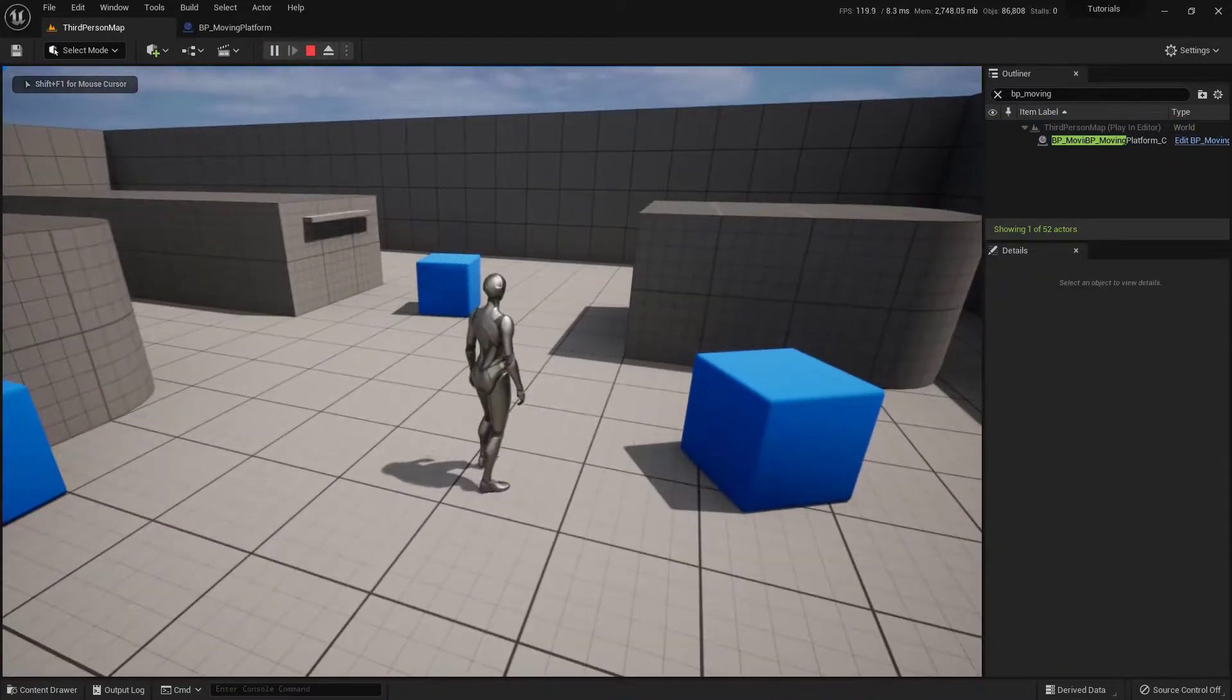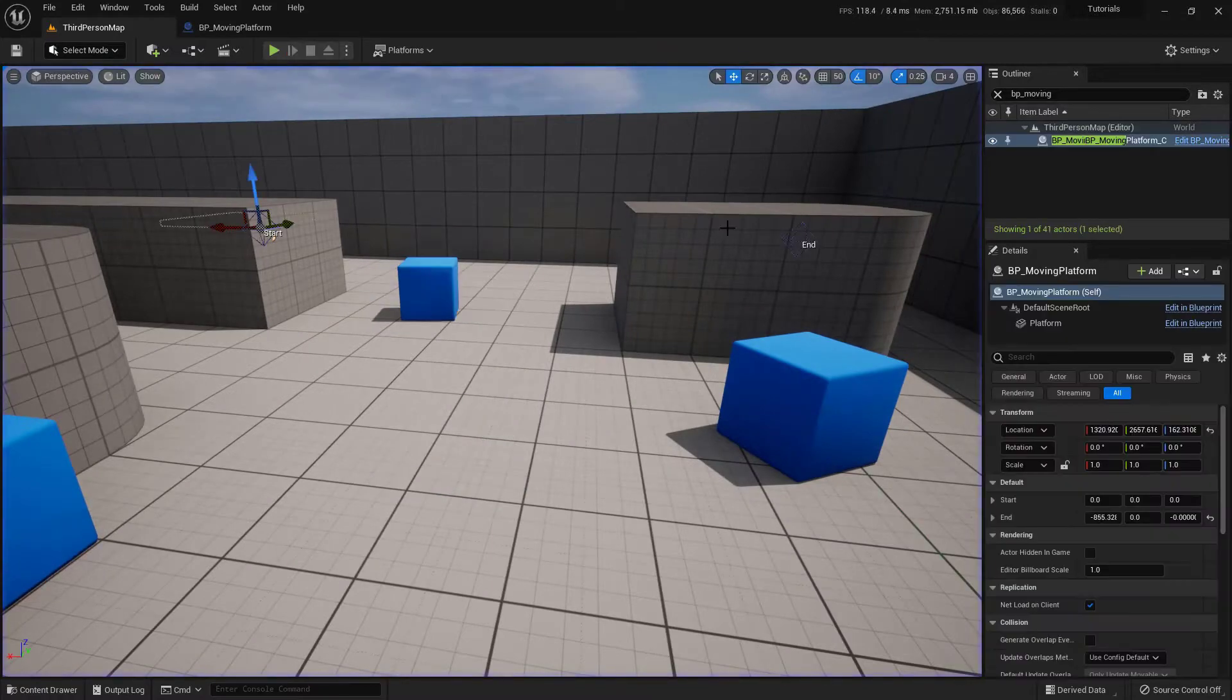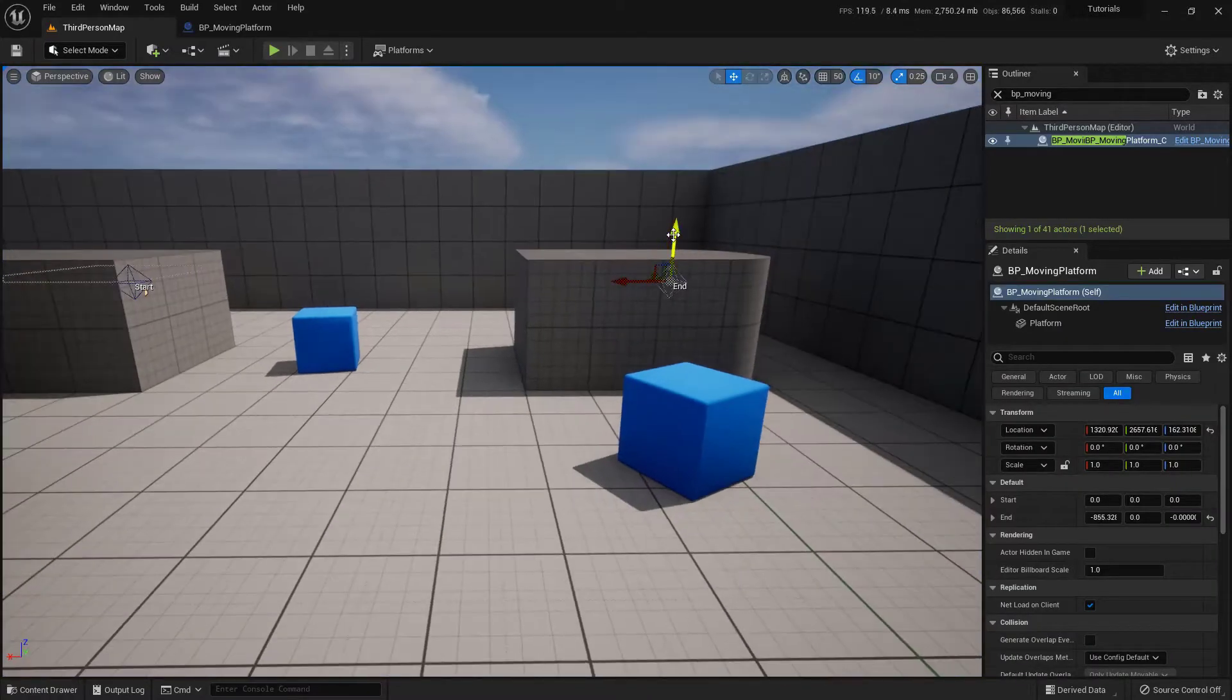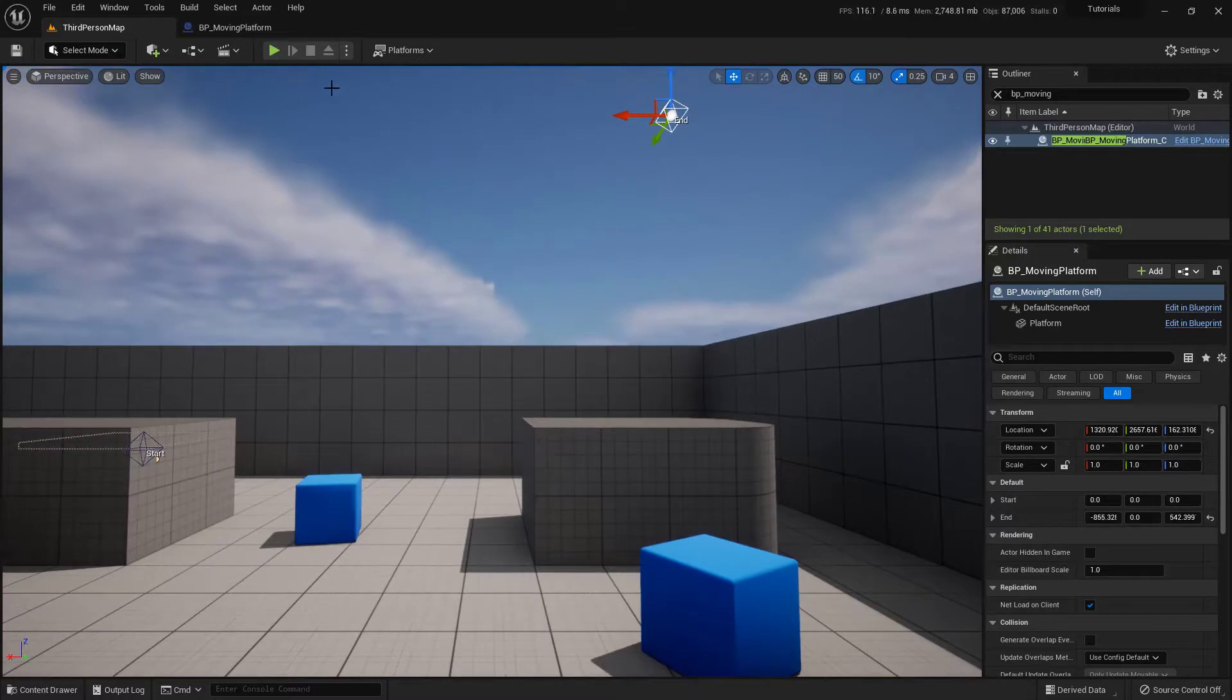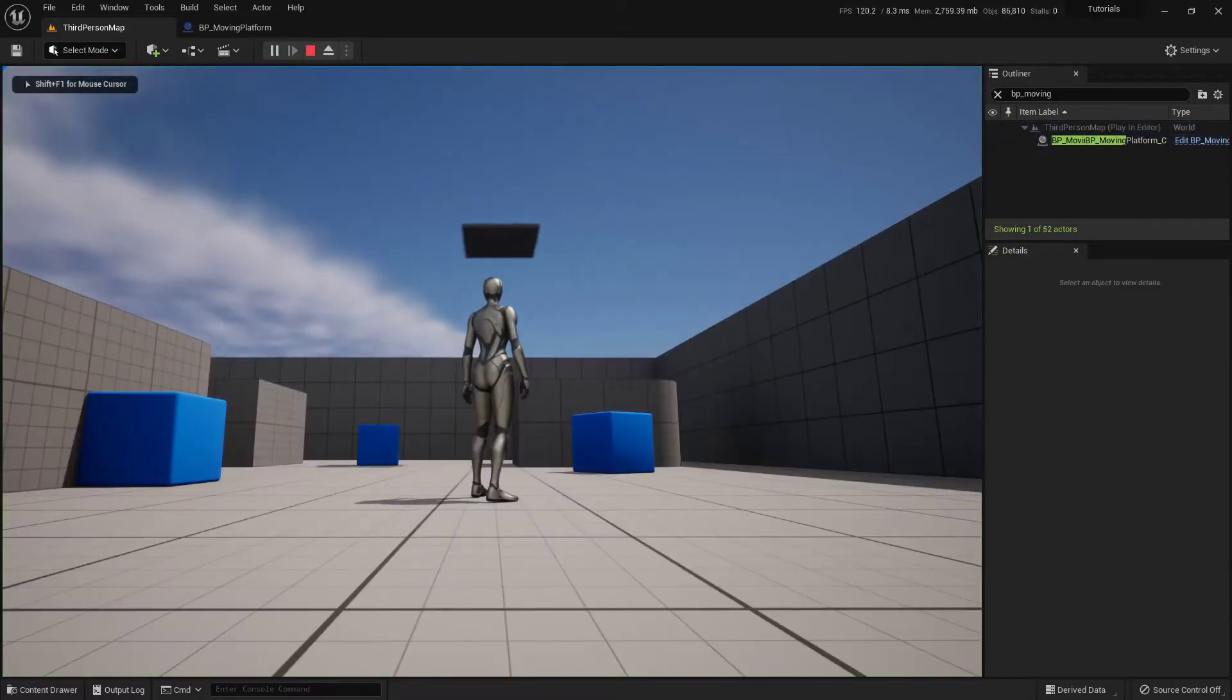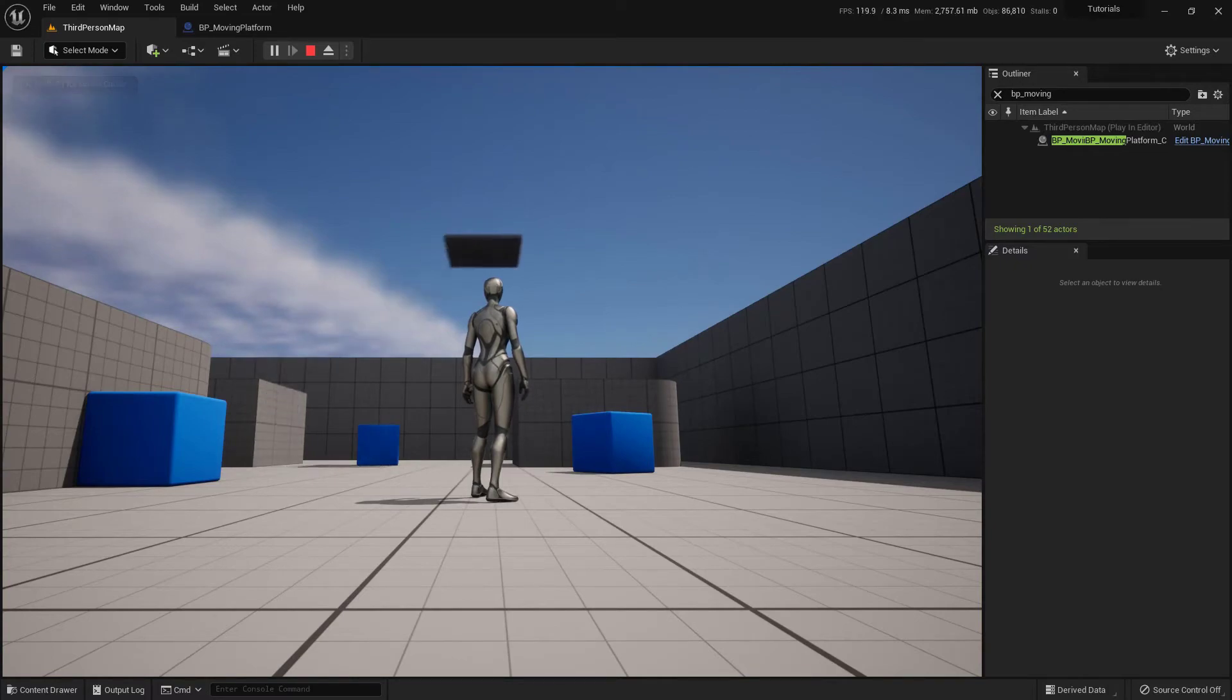And there we go. So it's going to go back and forth and back and forth. And of course we can go ahead and take this and if I wanted to, I can move this anywhere I want in the world. So I can actually make this go up in the air too if I need. So this is a very customizable way to build a platform to get from one point to the next.